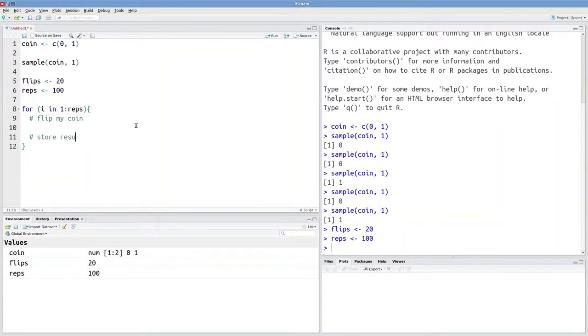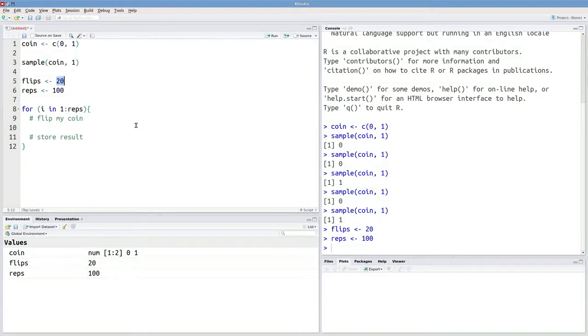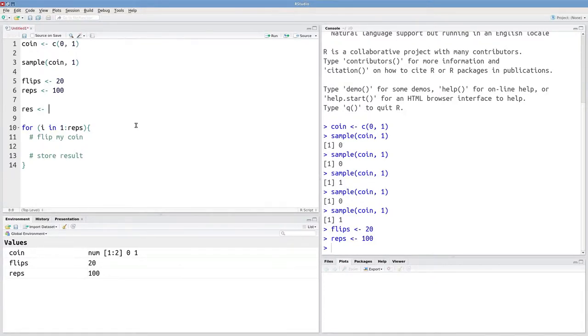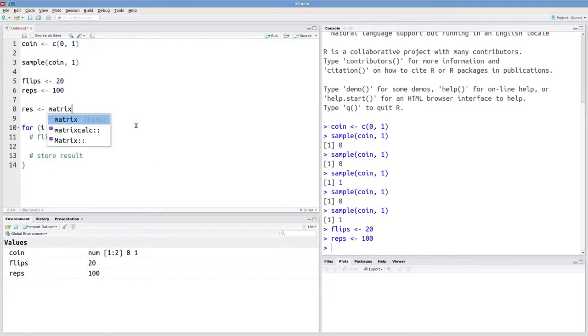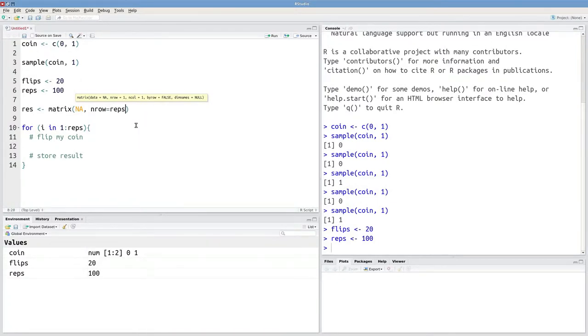So I'll store result. Now, if I'm running this experiment 100 times and every time I run it, I get 20 results, then I'm going to need a matrix to store these results in. So I can make an object called res to indicate results. And I'm going to initialize this as a matrix of NAs. And I want to have my number of rows equal to reps.